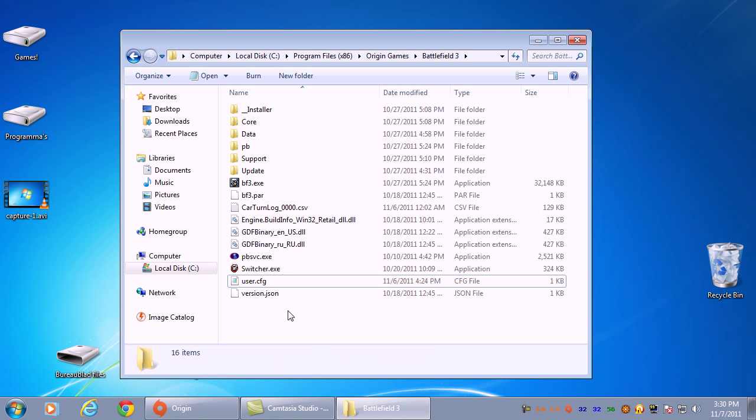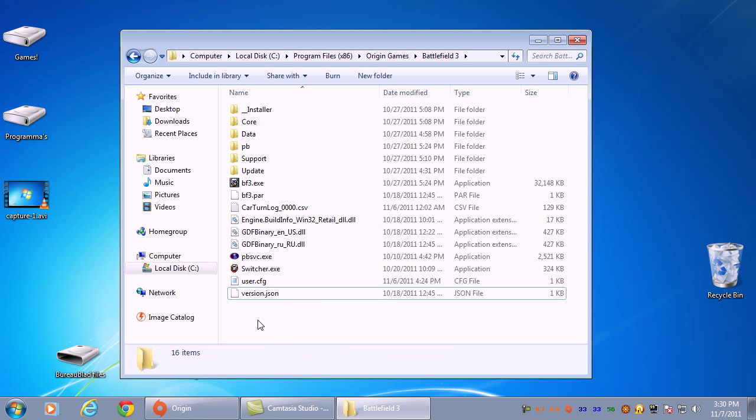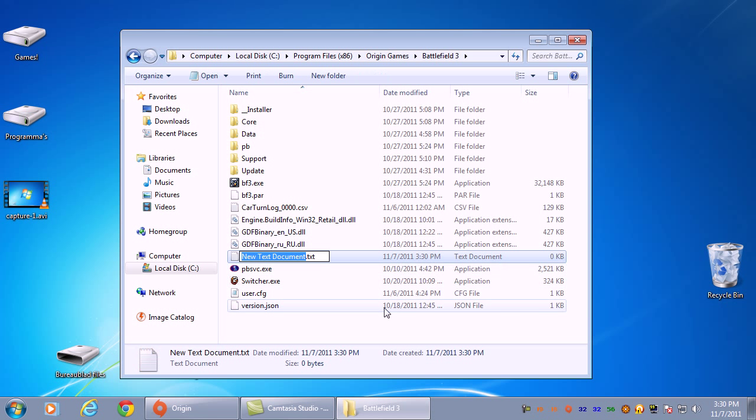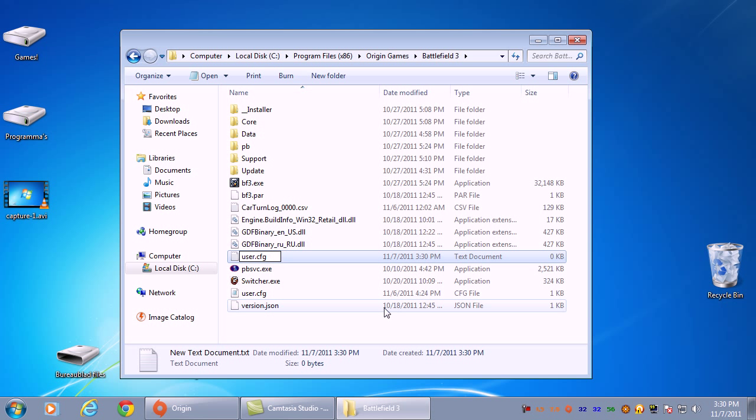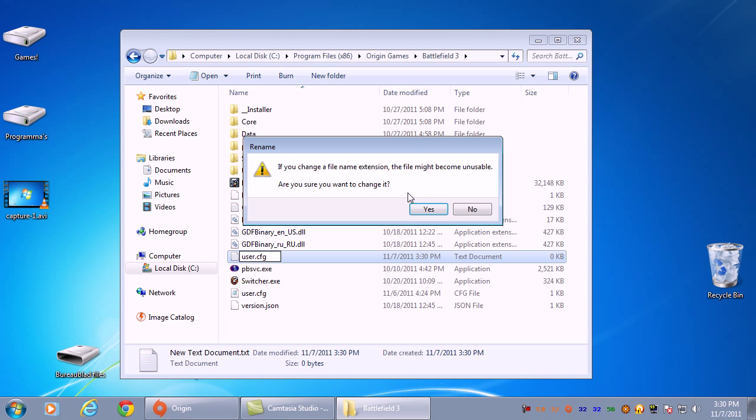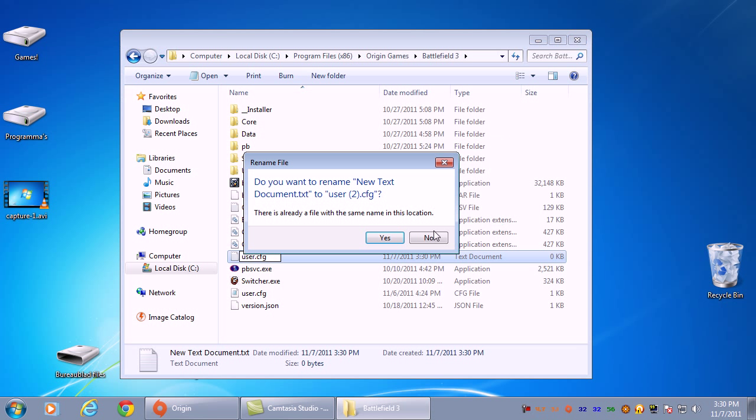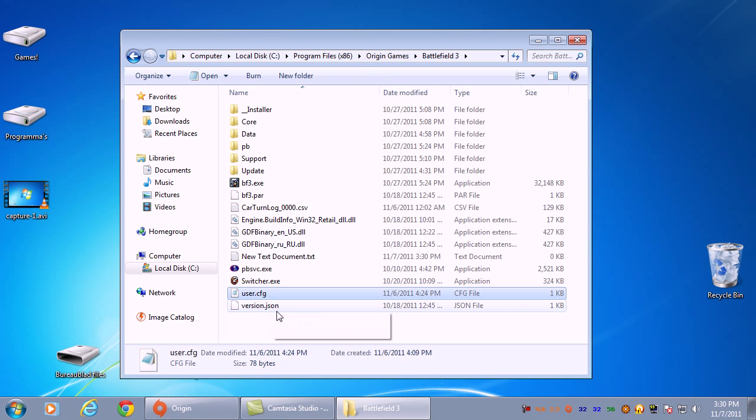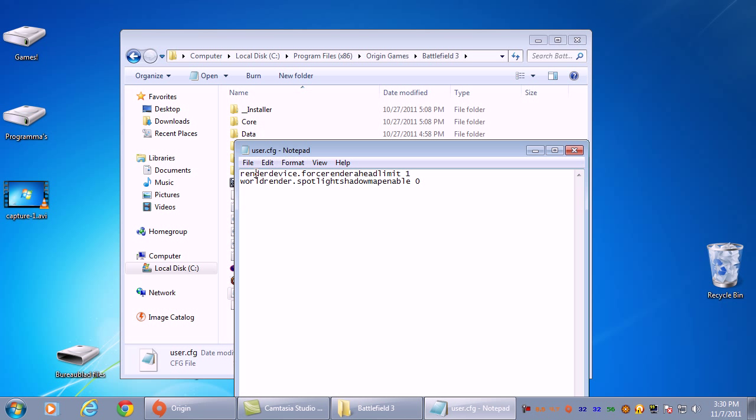It's very simple. You just press the right mouse button, New, Text Document, and name it user.cfg. Mine will say, hey, I already have one, so you have to say yes. Then you have this file user.cfg, open it.